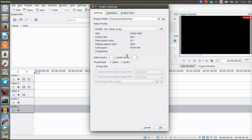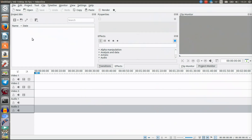Here you can select how many audio and video tracks you want. For this demo I think three are more than enough, but if you have a larger project you might want more. If you want to mix in more music or sound effects, you might want more audio tracks than video tracks. That really depends on the project. I'm just choosing three for now, so let's click OK.